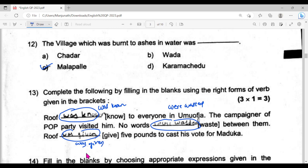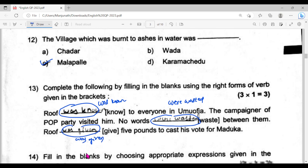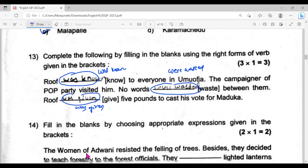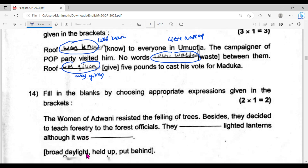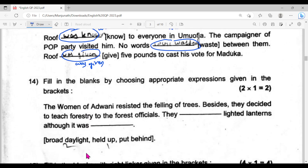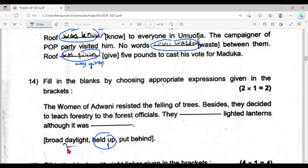Question number thirteen answer, question number fourteen: the first one is 'held up,' the second one is 'broad daylight.'